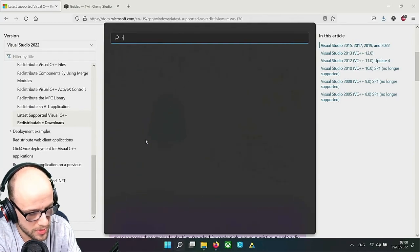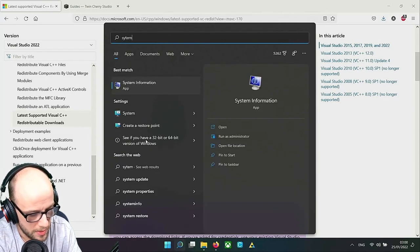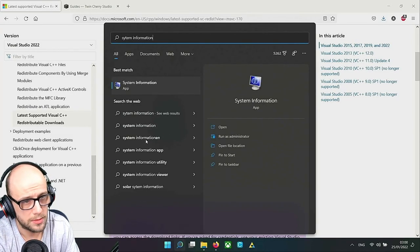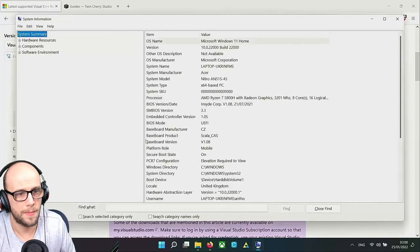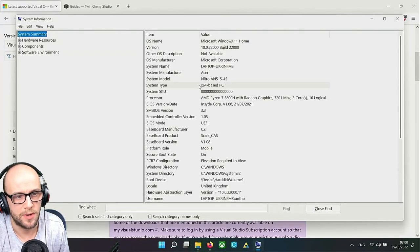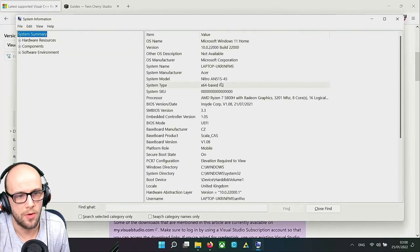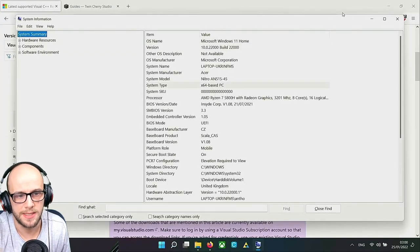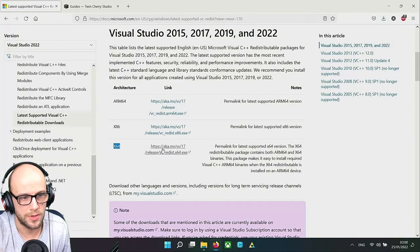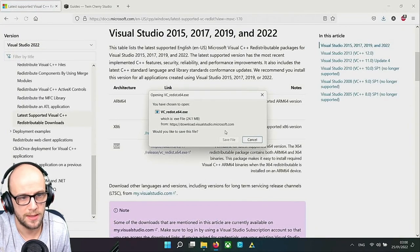We have the x64 64-bit version of Windows which most people should have by now. But if you want to check you can go to System Information and as you can see we've got x64-based PC so we want the x64 version. Click that and save that file as well.